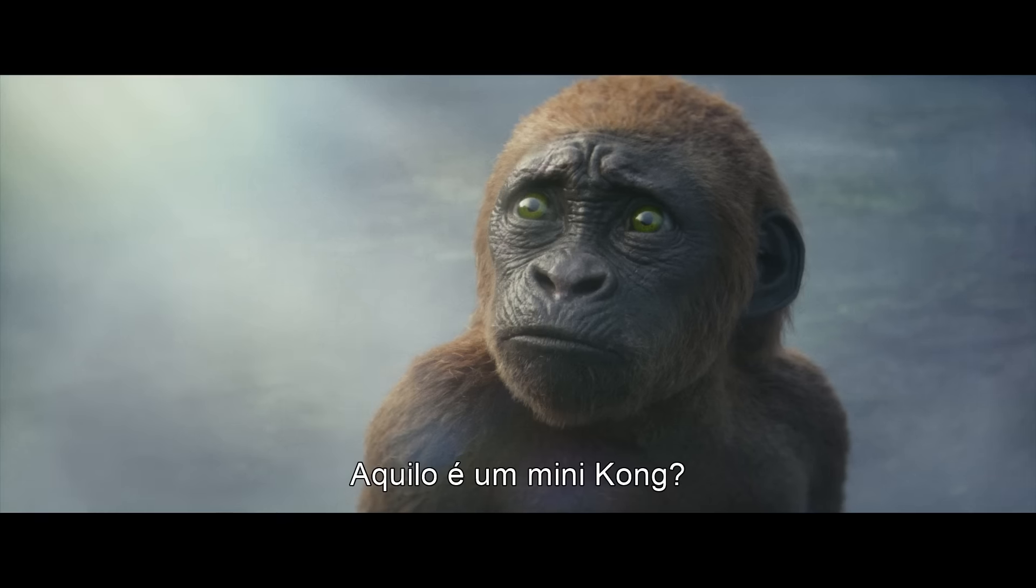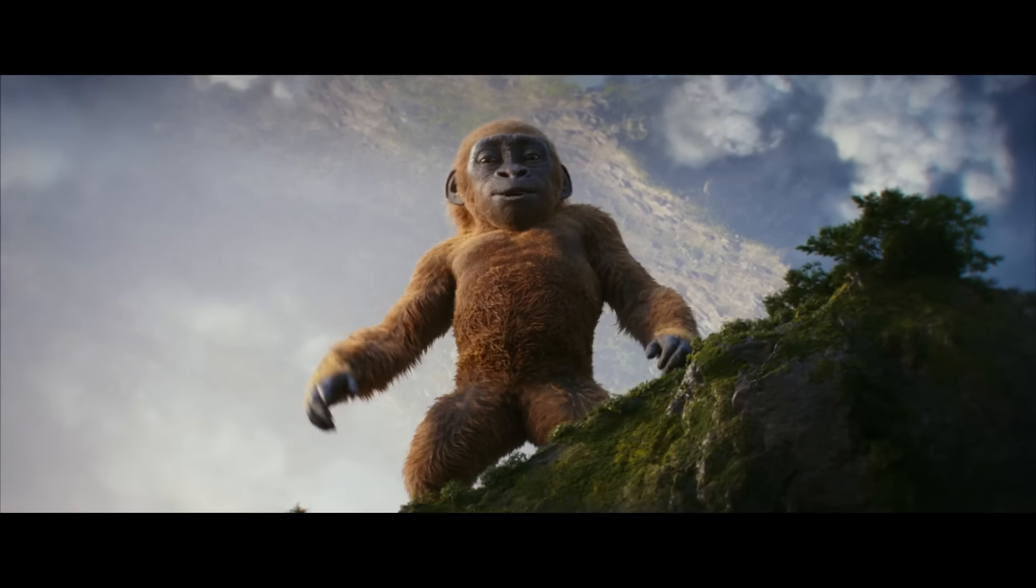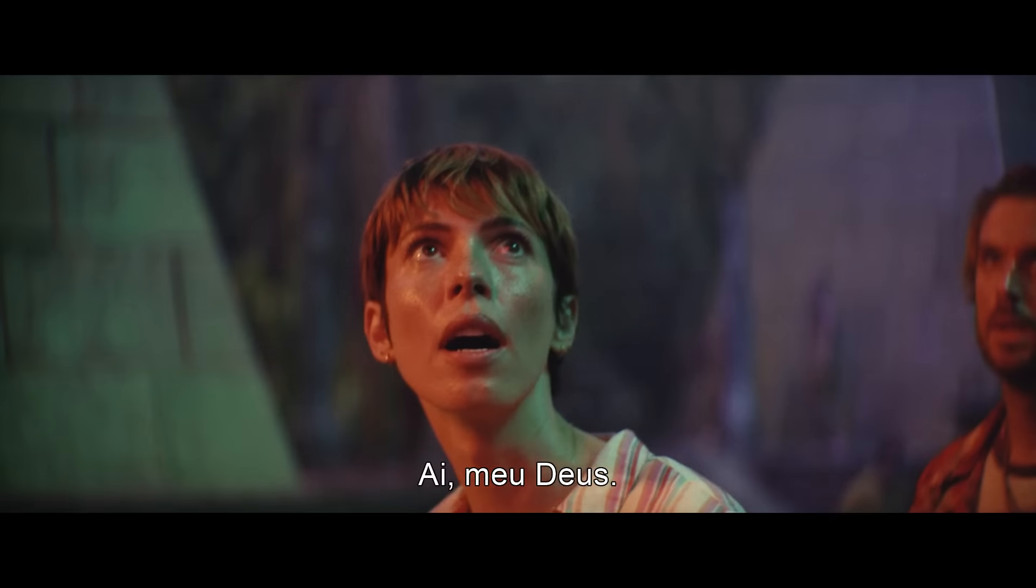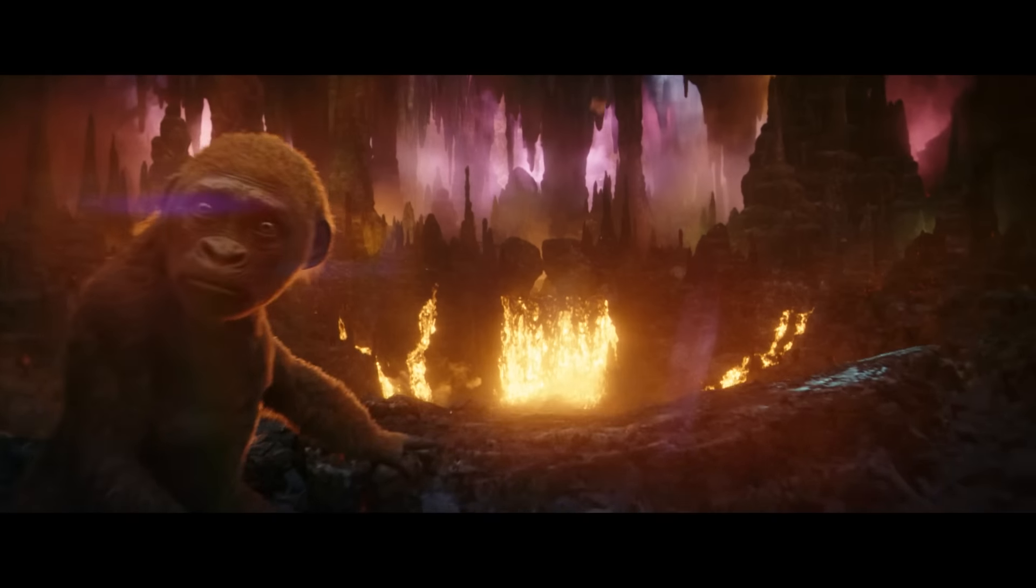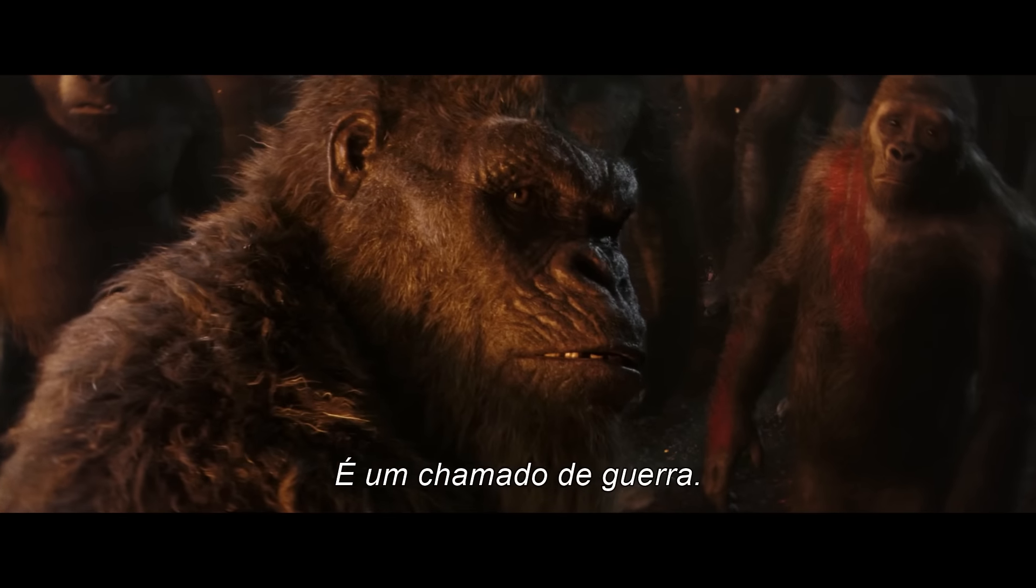Is that a mini Kong? Oh my god. It's not just a signal. That's a call for war.